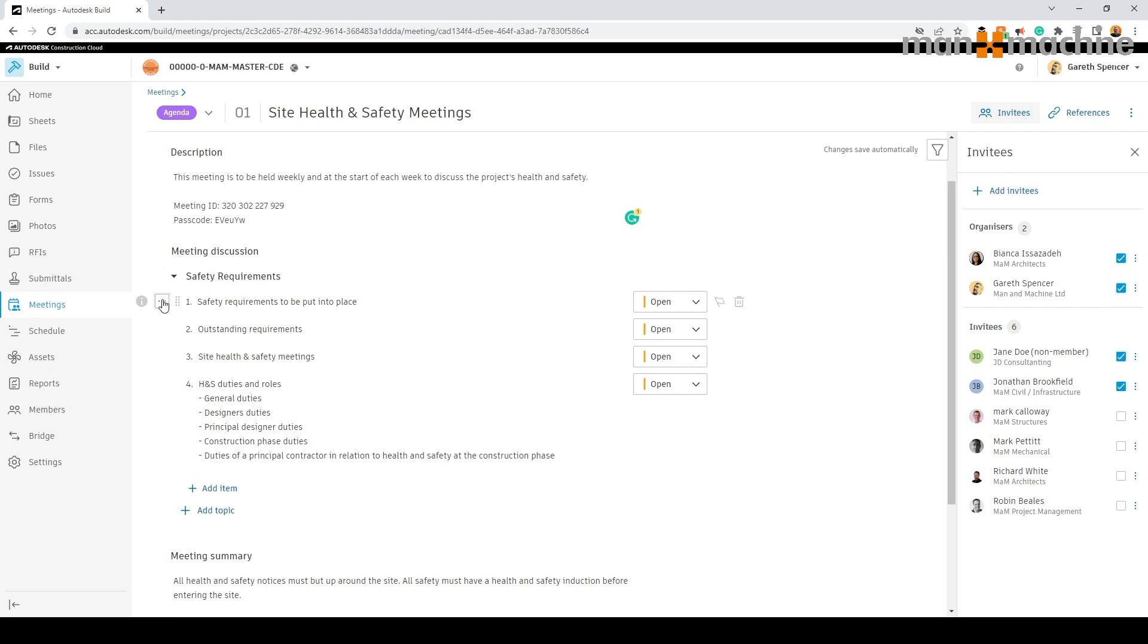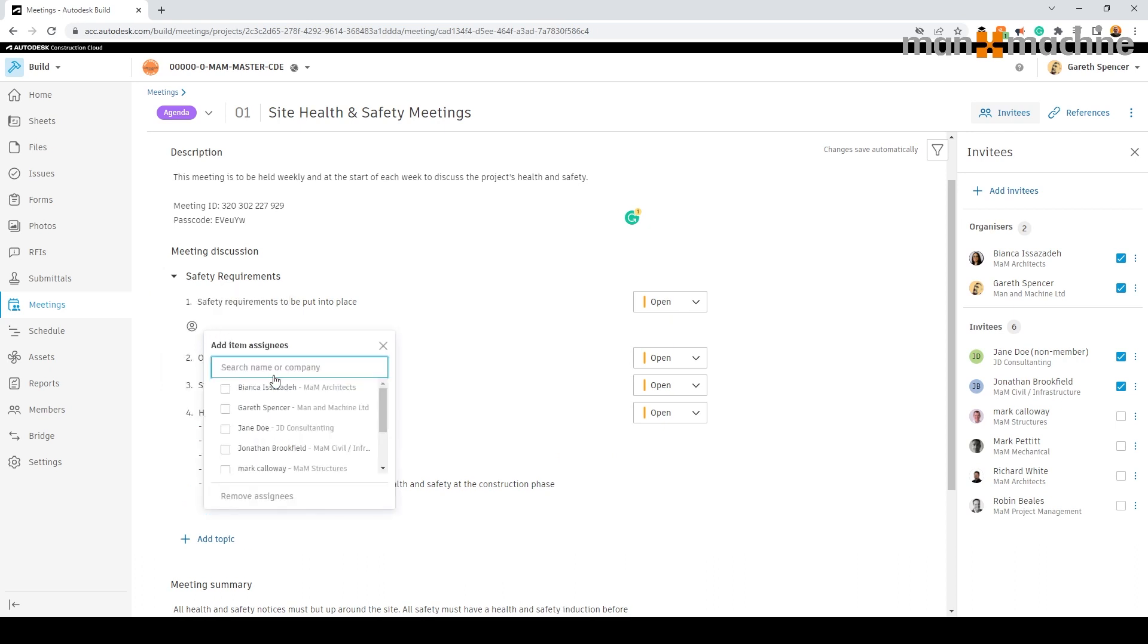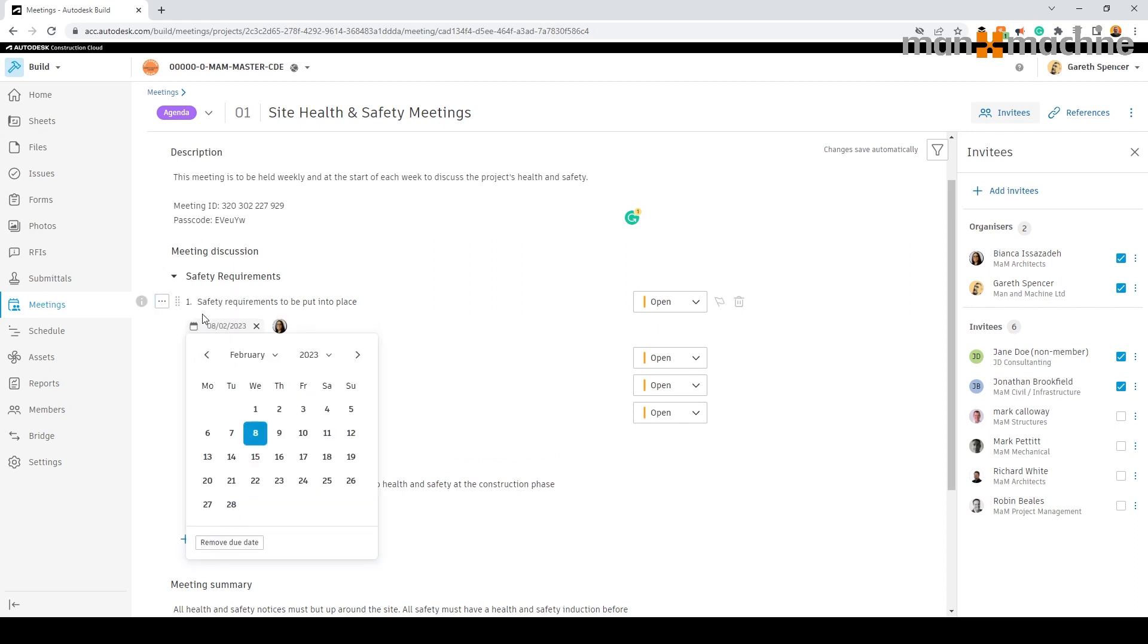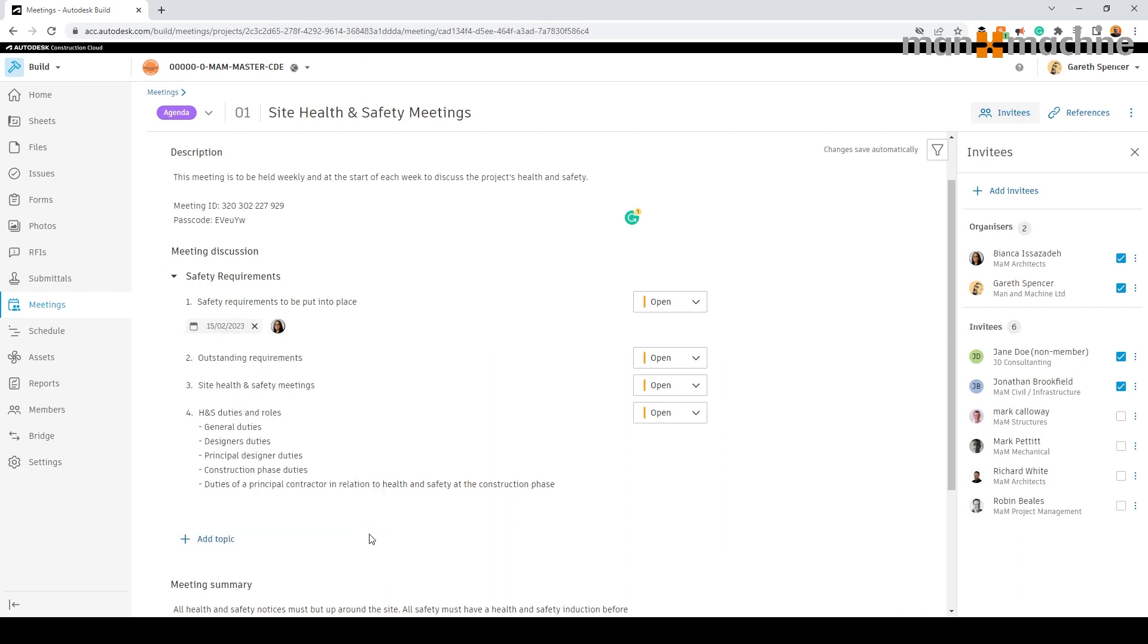To select who is accountable for actions within the meeting we can simply select the assignee we wish to assign a certain item or items to, along with the due date we require this to be done by.